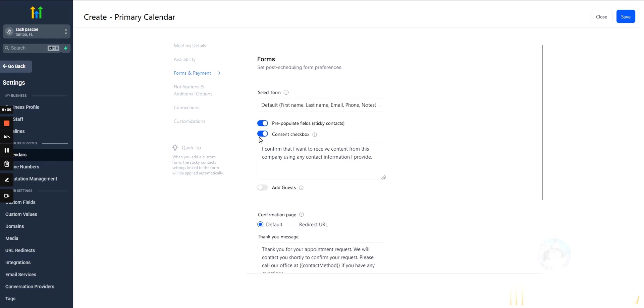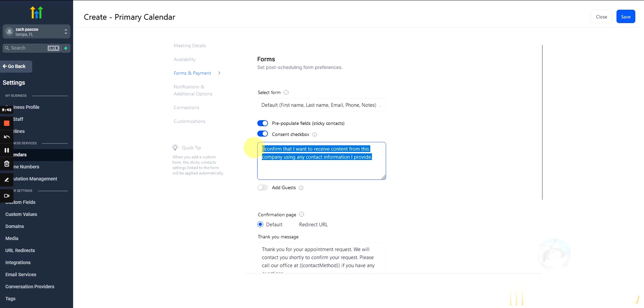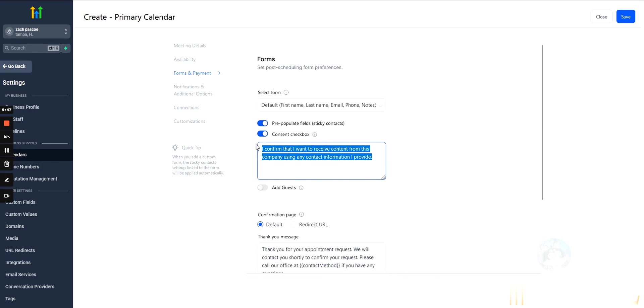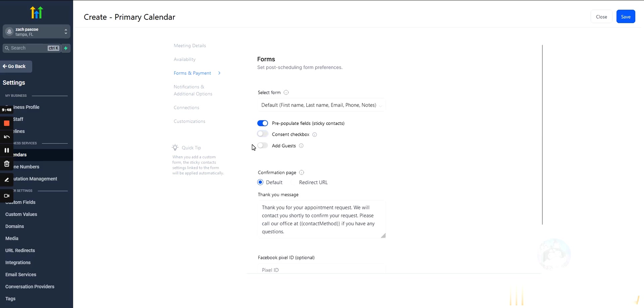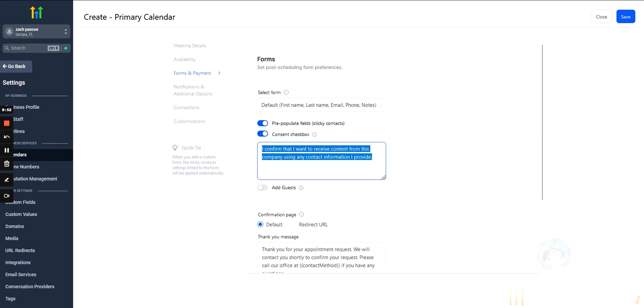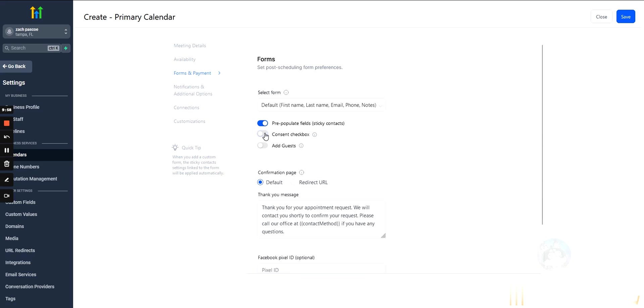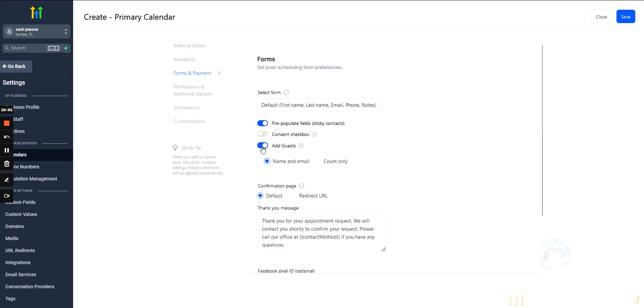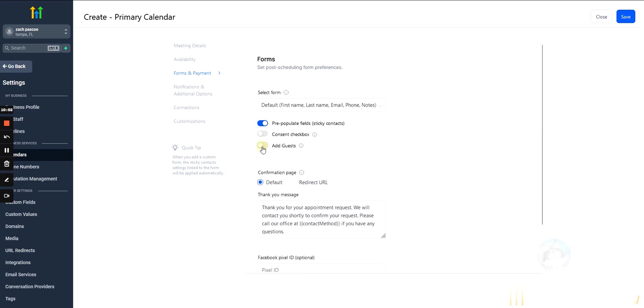Consent checkbox, so this is something on the calendar page, it will say something like, I, here, it actually says it right here. I confirm that I want to receive content from this company using any contact information I provide. I turn this off. You can leave it on if you want. Technically, you're supposed to leave it on. If you're going to start marketing to them after they've booked in, even appointment reminders, don't listen to me. I turn that shit off.